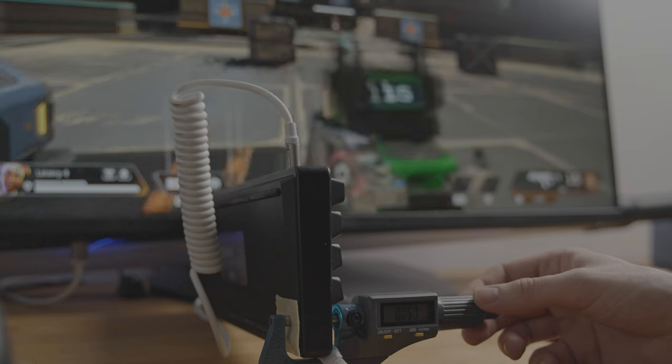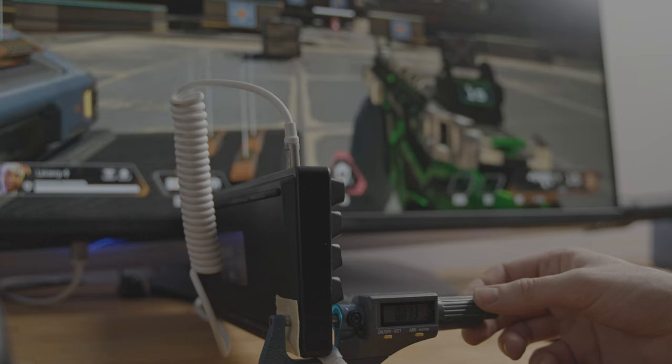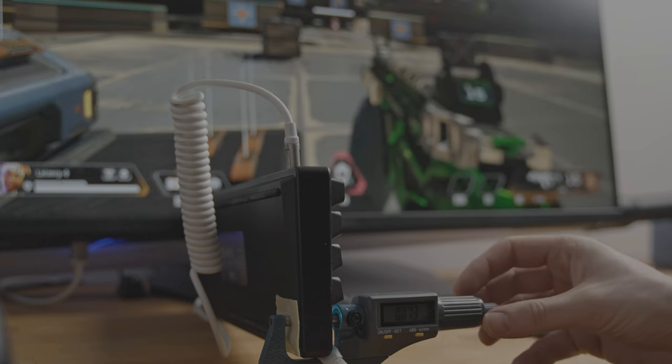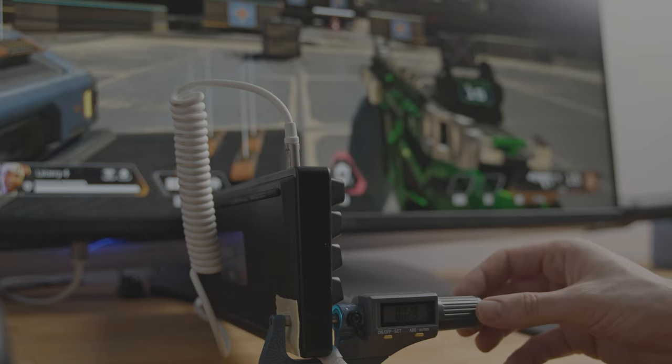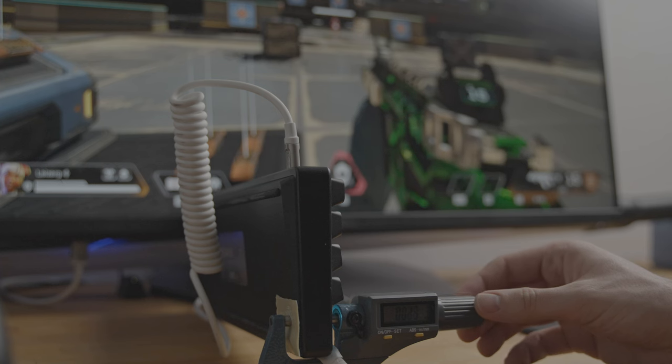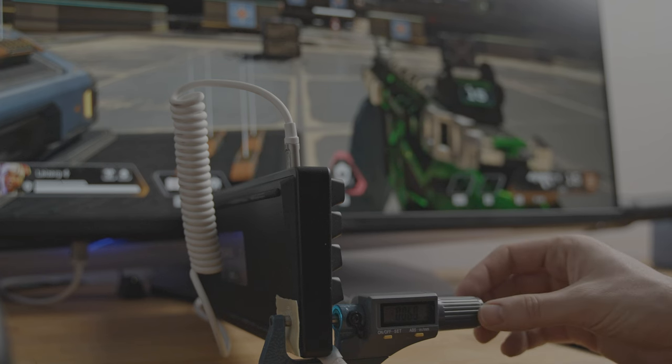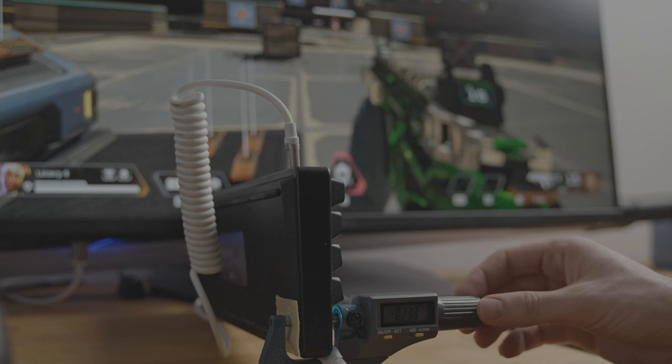On Polar 65, when the key resets, it needs to travel another 0.8 millimeters down in order to activate. And in my opinion, this is a bad implementation of rapid trigger feature.